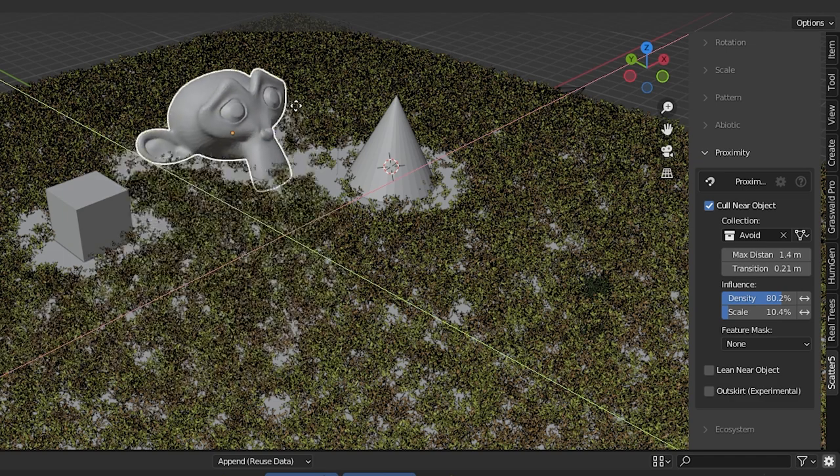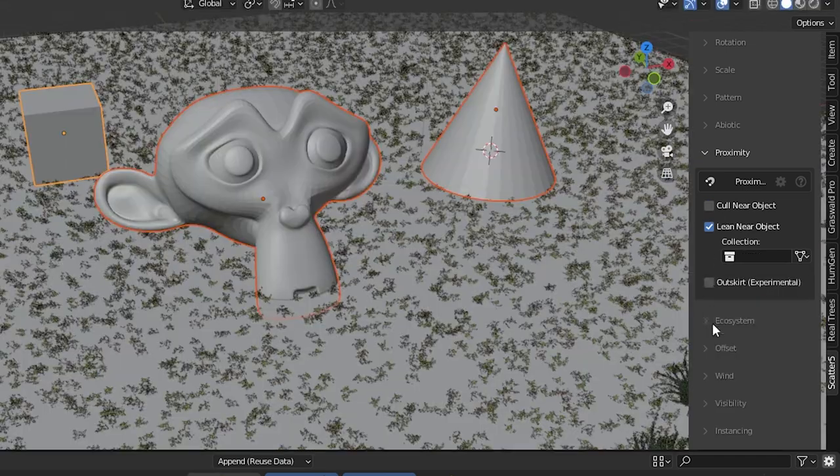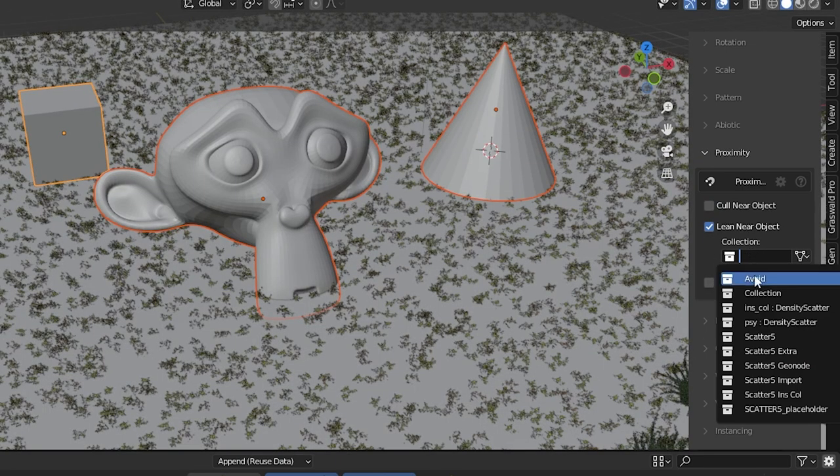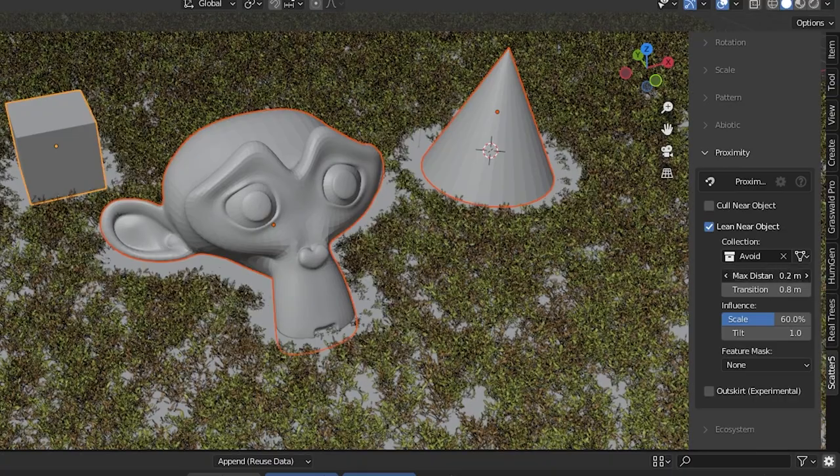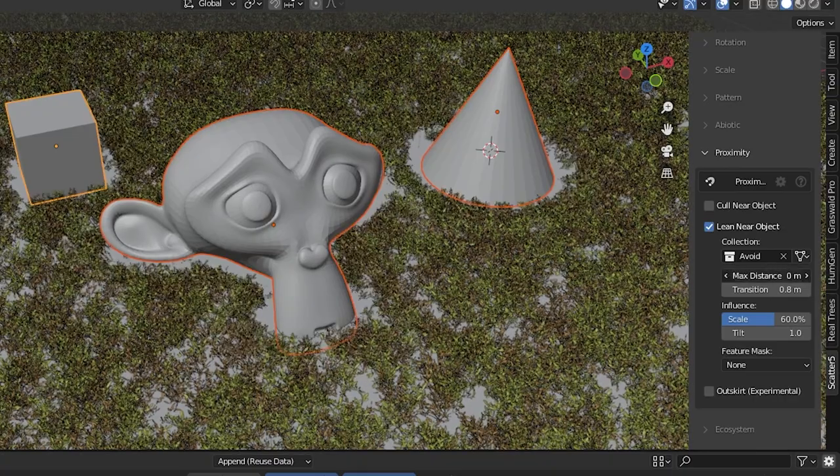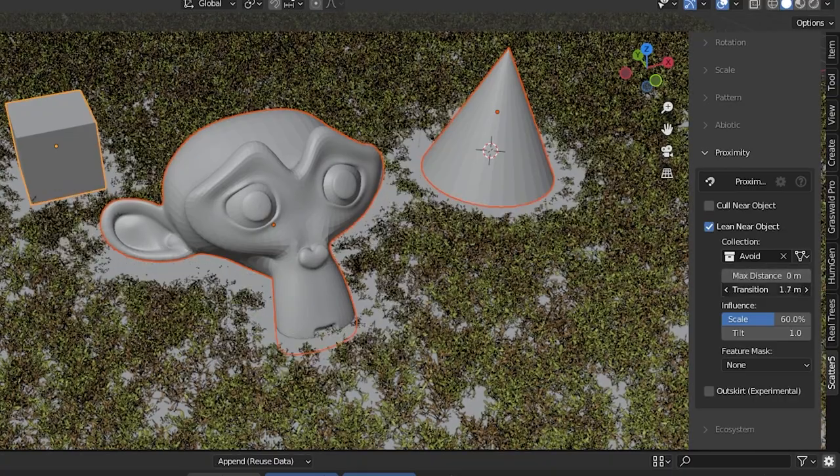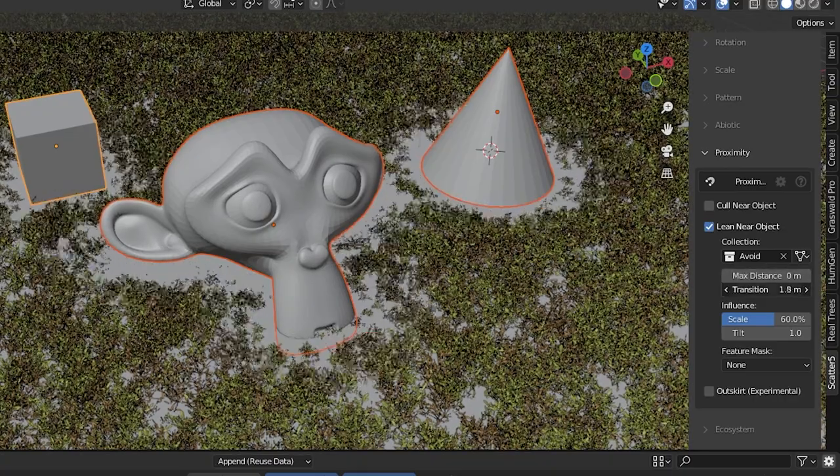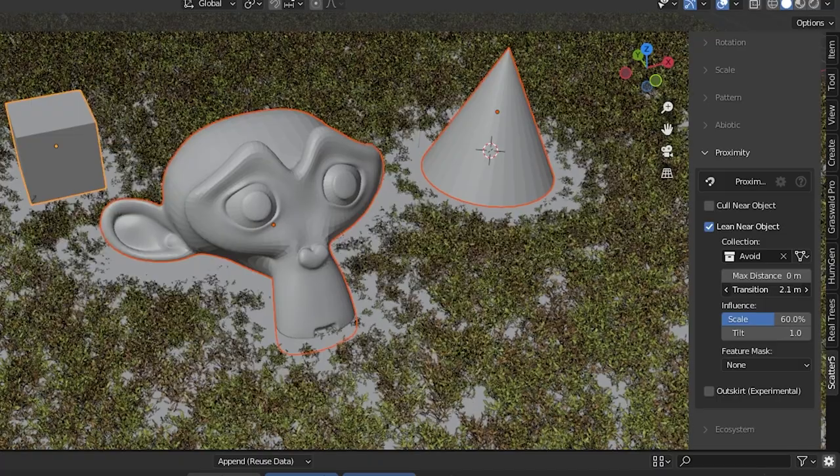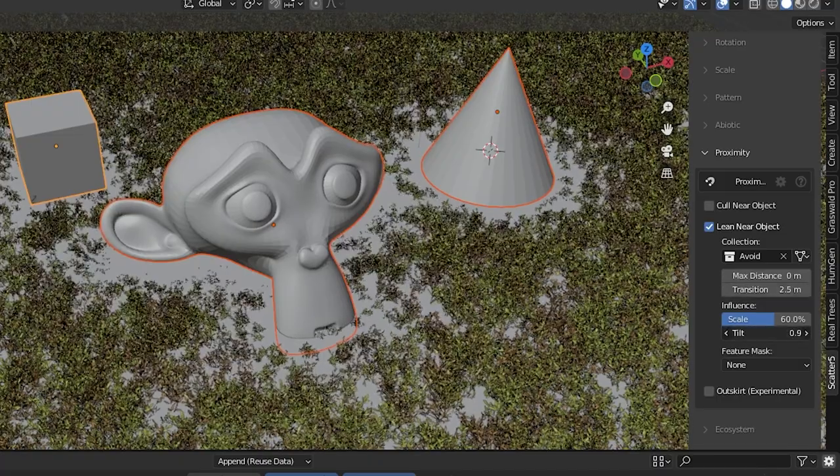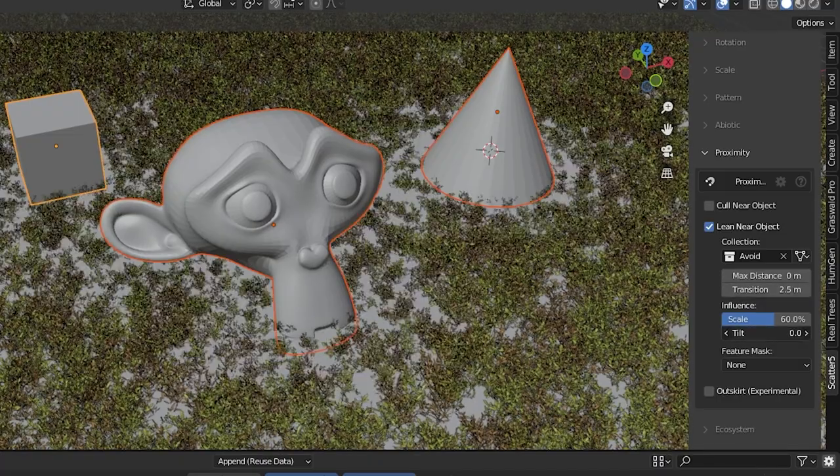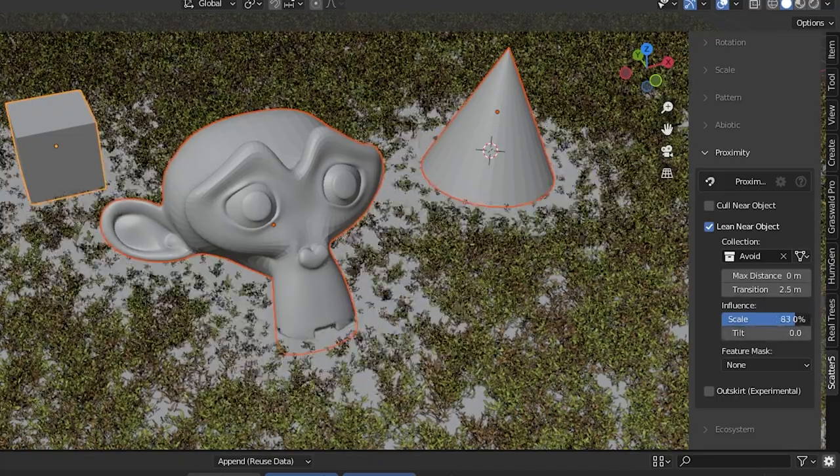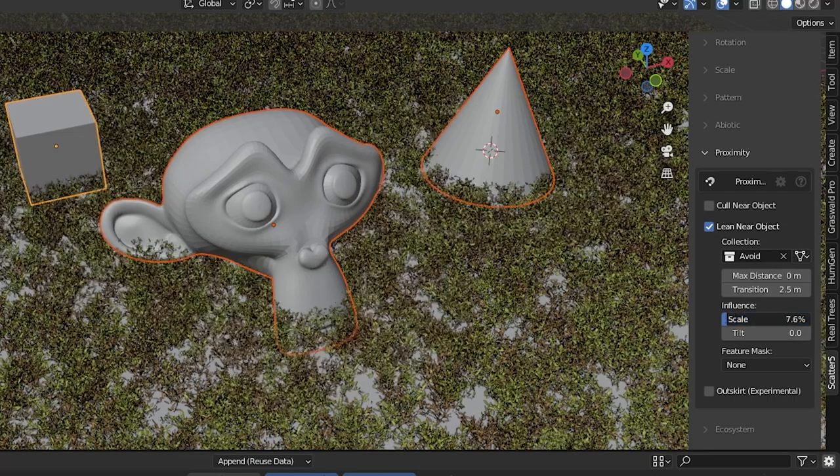Another option is the lean near object. Choose the collection of nearby objects. As the name suggests this has the particles lean into the objects. We can adjust how much they lean, how far away they start leaning, adjust our transitional area, and more. Very cool. There are lots and lots of other features here in the tweaking settings.